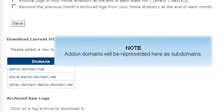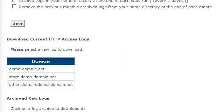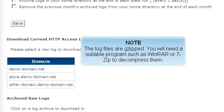Add-on domains will be represented here as subdomains. The log files are gzipped. You will need a suitable program such as WinRAR or 7-Zip to decompress them.